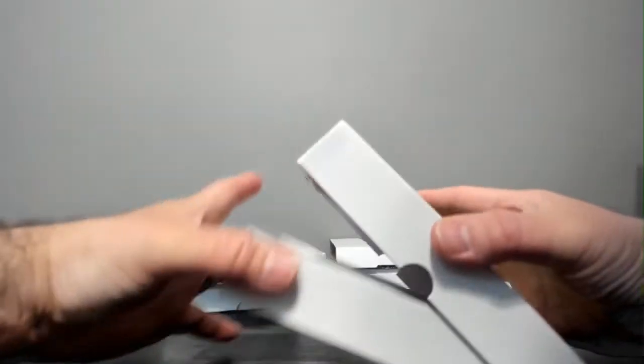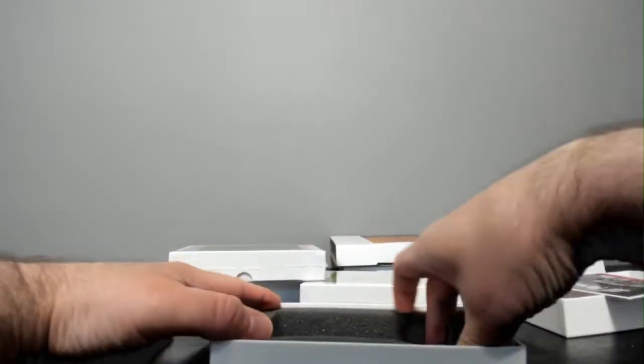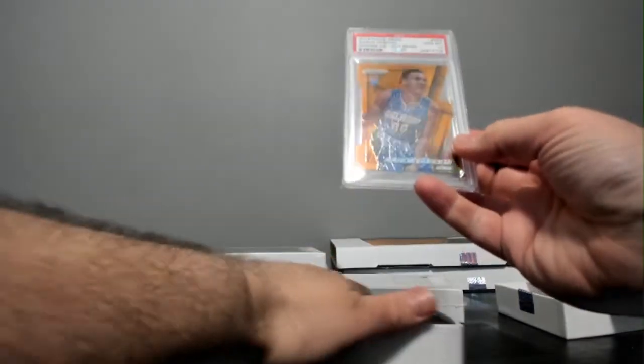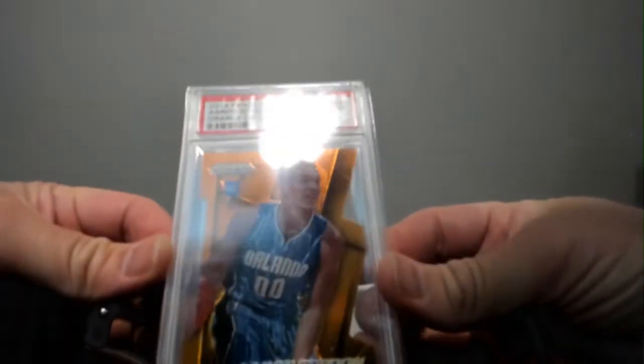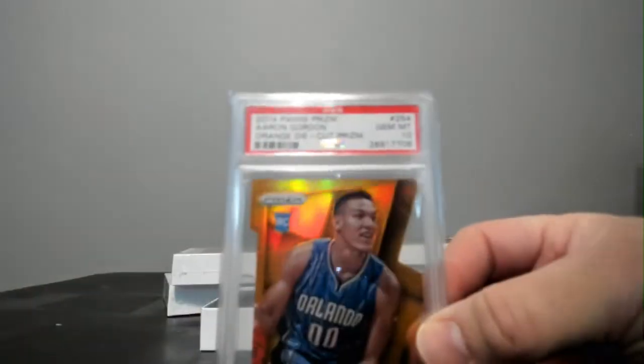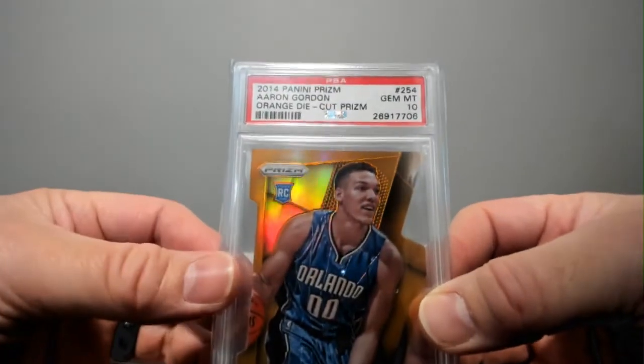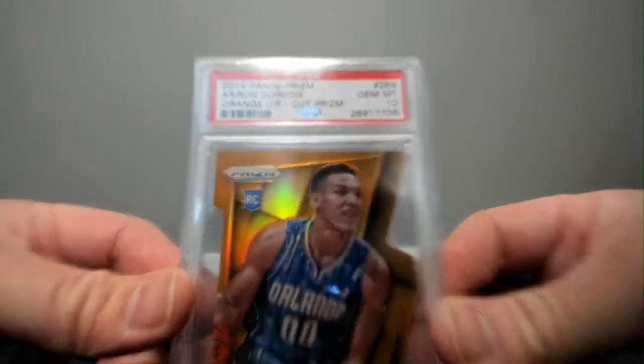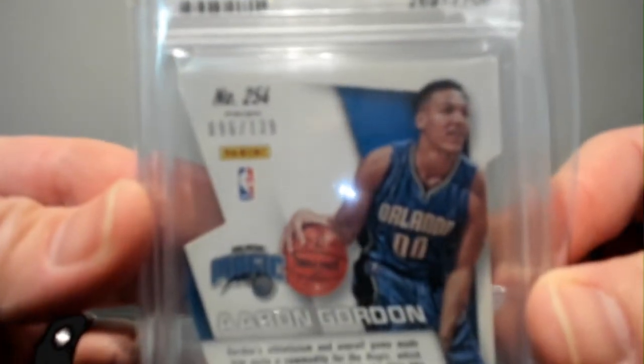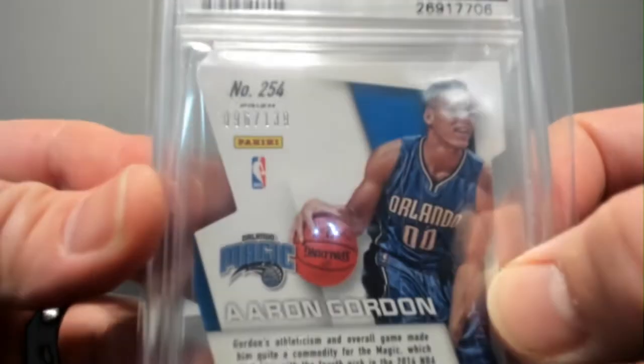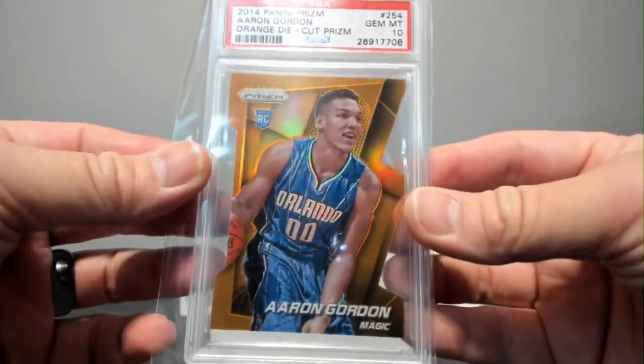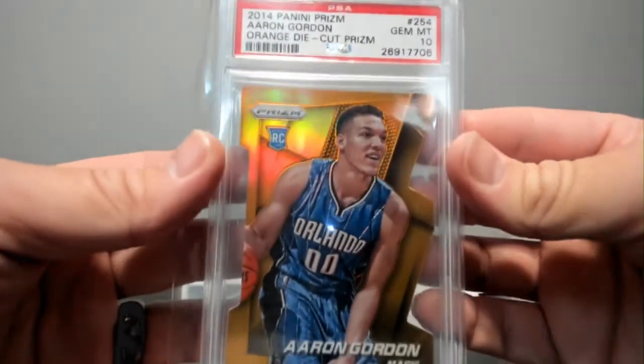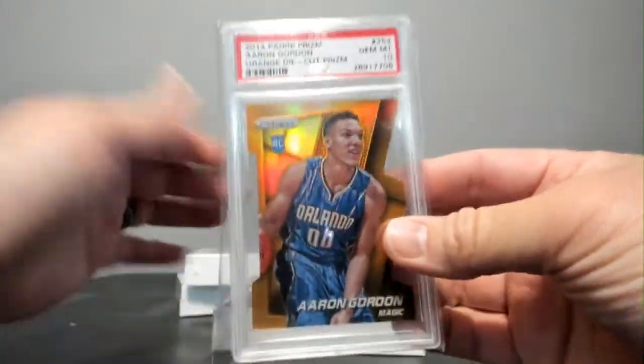This is break six. Oh, some die cut action. 2014 Panini, so 14-15. Aaron Gordon orange die cut prism PSA 10. That's at $139. There you go. Nice looking card right there.